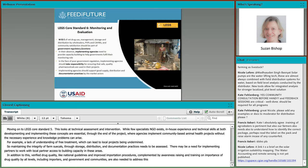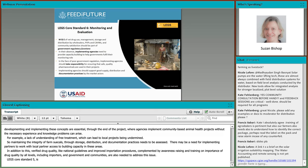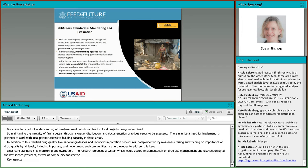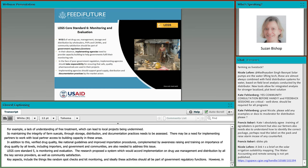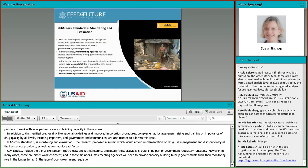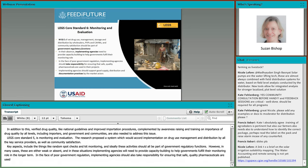Core standard six is monitoring and evaluation. The research model proposed a system that would record implementation and allow for course correction on veterinary drug use, management, storage, and distribution by all key service providers, as well as community satisfaction. Key aspects included random spot checks and kit monitoring. Ideally, these activities should all be part of government regulatory functions. However, in many cases these are either weak or absent, and in these situations implementing agencies will need to provide capacity building to help governments fulfil their monitoring role in the longer term. In the face of poor government regulation, implementing agencies should also take responsibility for ensuring safe, quality pharmaceuticals are used in a project.